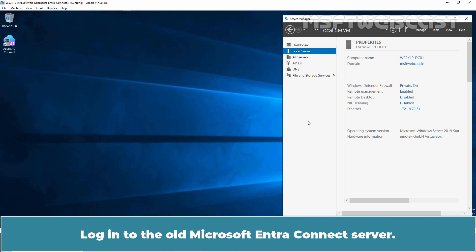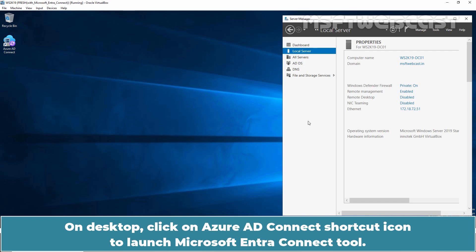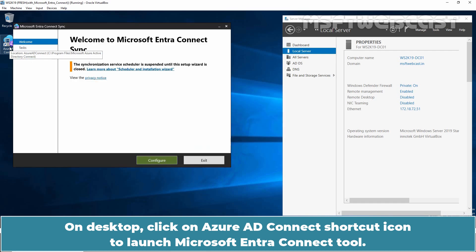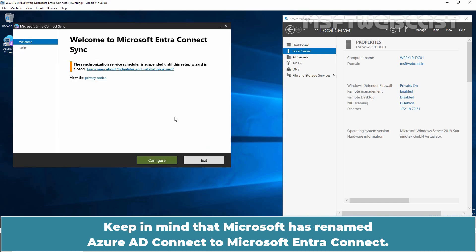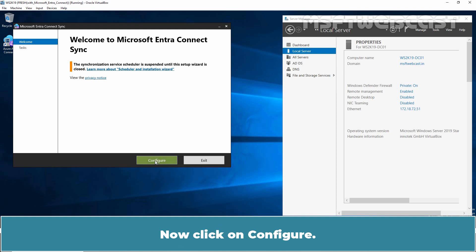Login to the old Microsoft Entra Connect server. Go through the steps to check a couple of Microsoft Entra Connect settings and write them down. On the desktop, click on the Azure AD Connect shortcut icon to launch Microsoft Entra Connect tool. Keep in mind that Microsoft has renamed Azure AD Connect to Microsoft Entra Connect. In the future, you may see only Microsoft Entra Connect instead of Azure AD Connect. Now click on Configure.